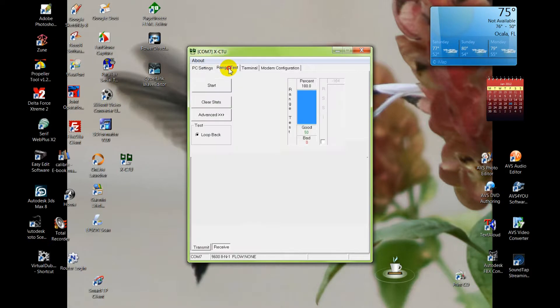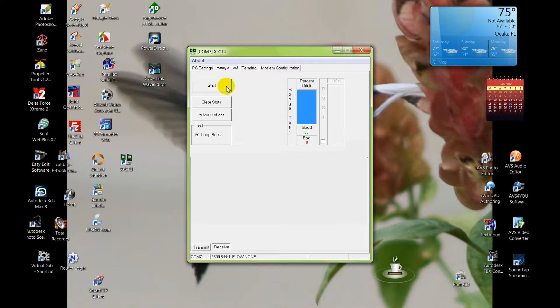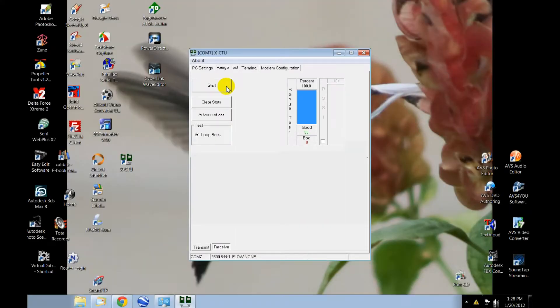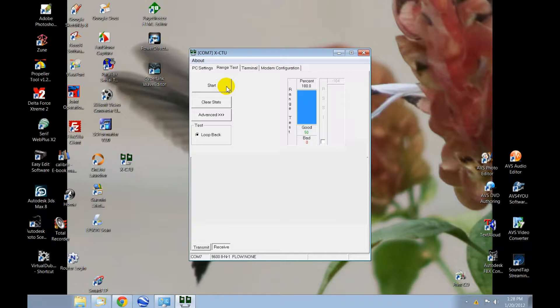We'll do a range test to see how strong a signal we're getting between the two, which are right now eight inches apart, so it should be a pretty good signal. One hundred percent and packets are coming in good.